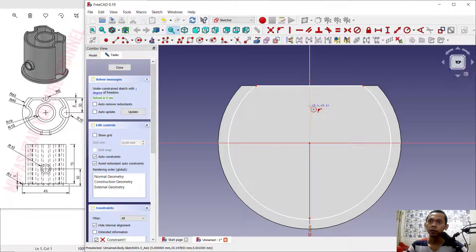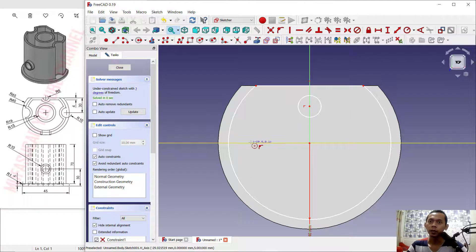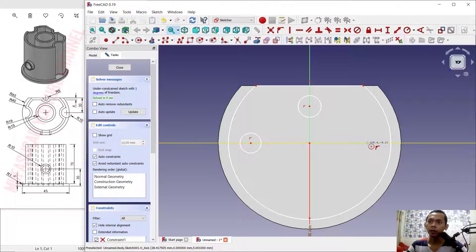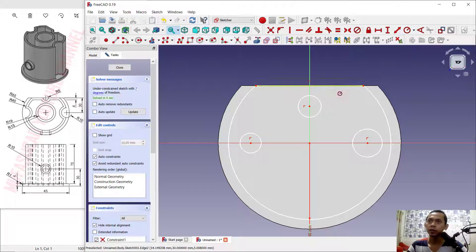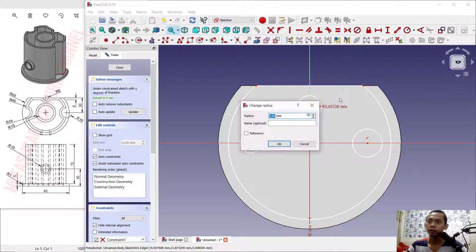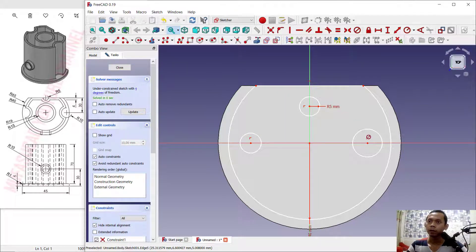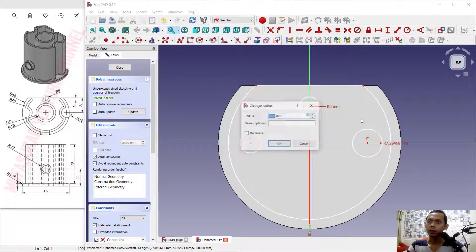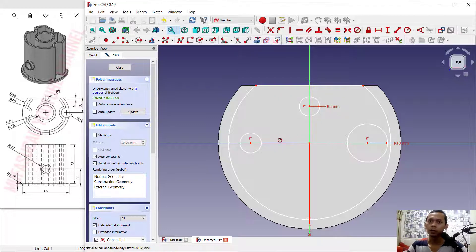We can create circles starting from this point, also from this point, and at this point. You can set the radius of this circle to 5, for this circle to 10, and the last circle to 10.